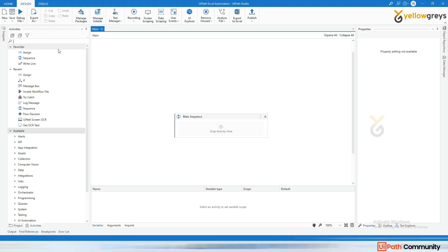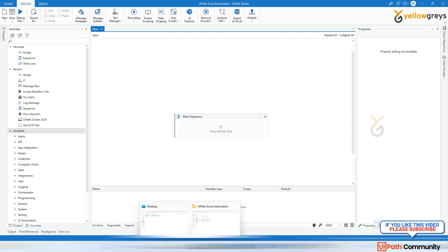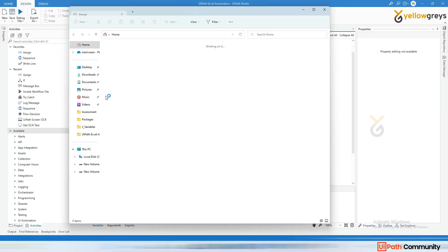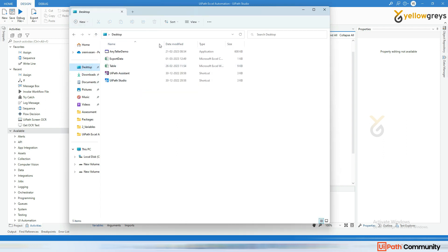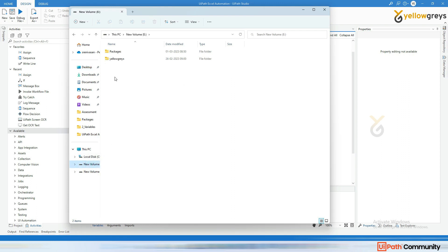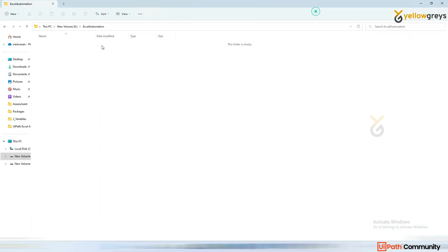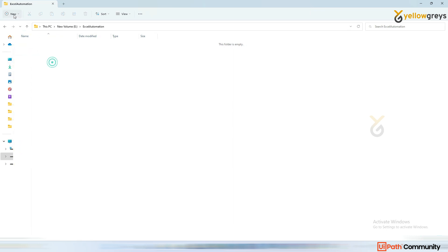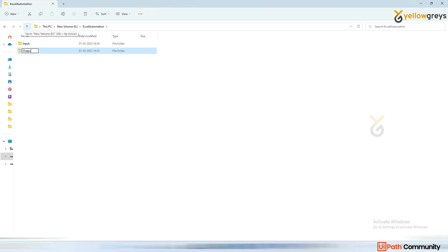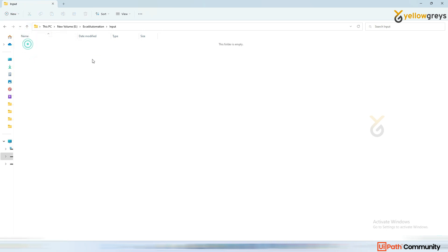I'm going to cover another Excel automation demo which is consolidation. Let's go back to the desktop and create a folder called 'excel automation'. Inside, I'll create two folders: an input folder and an output folder.